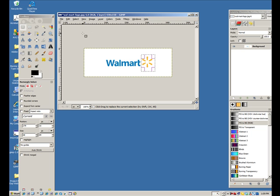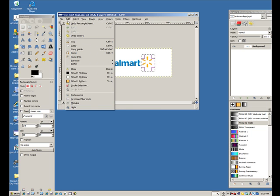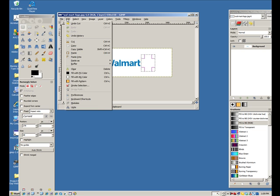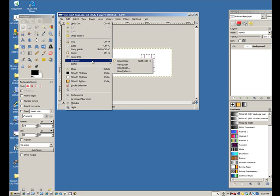And then I want to go up to edit and cut, which is control X. And, go back up to edit, and select paste as new layer. So, not regular paste, but paste as, and then go down to new layer.